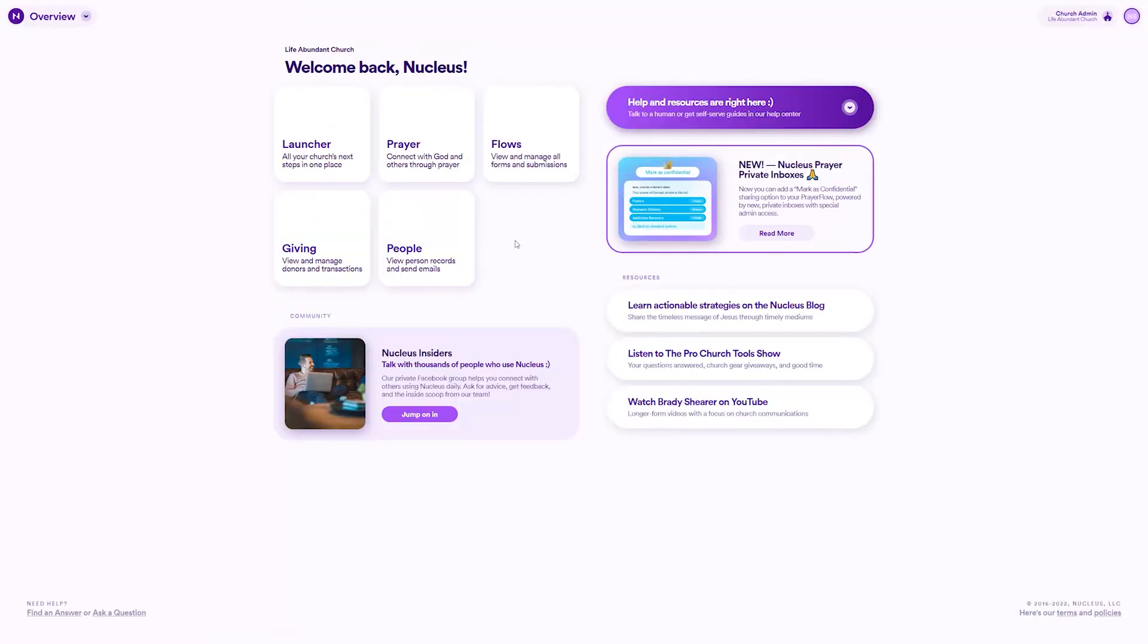In this video, you'll learn about connection types, how to use them, and how they help your church in Nucleus.